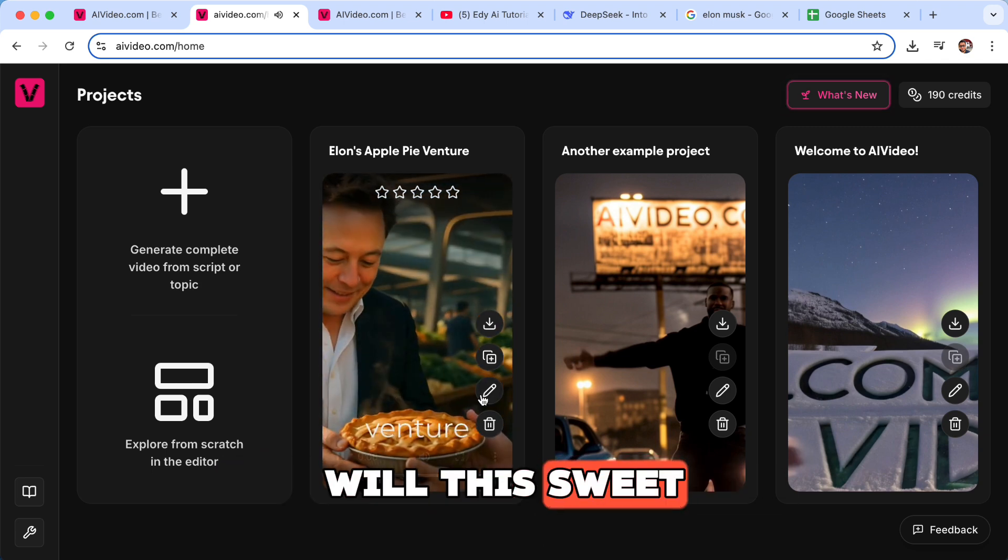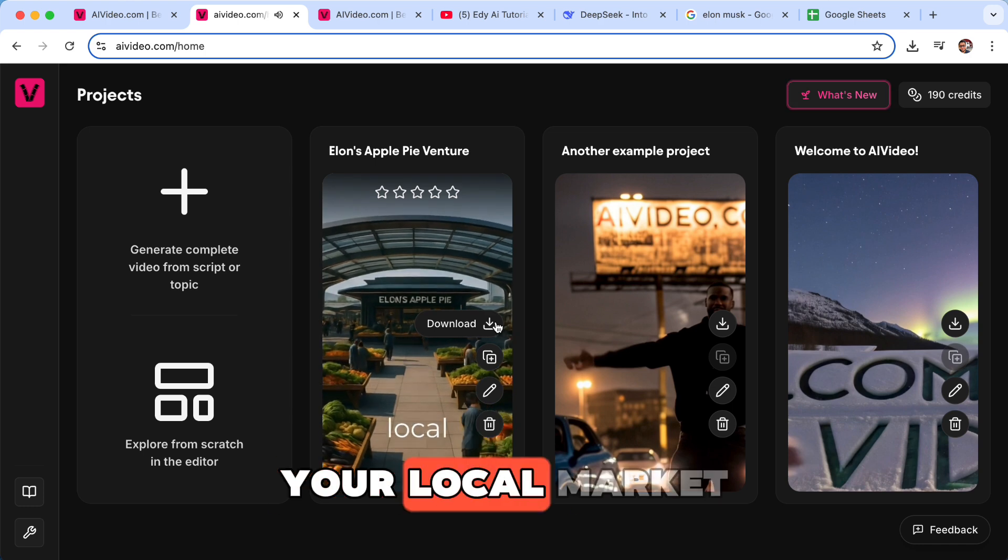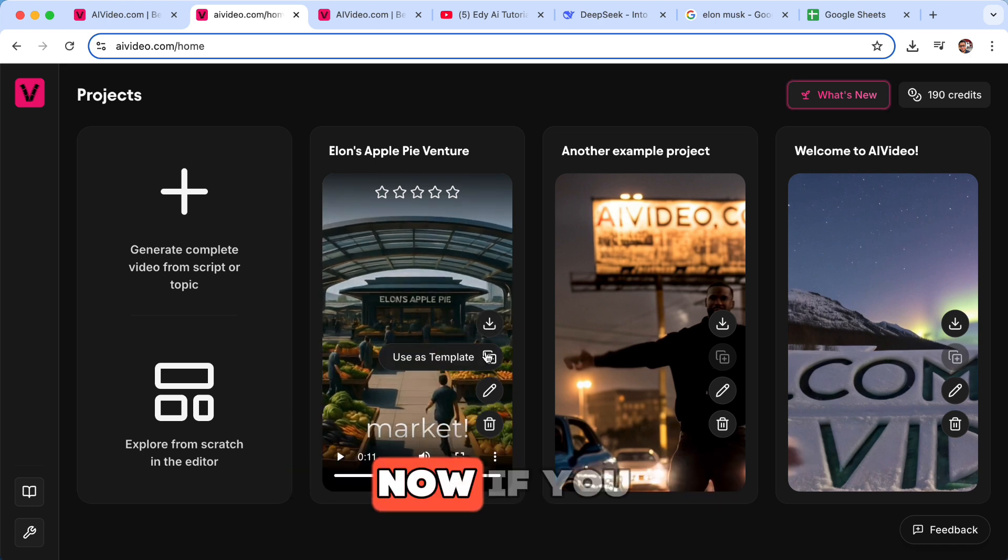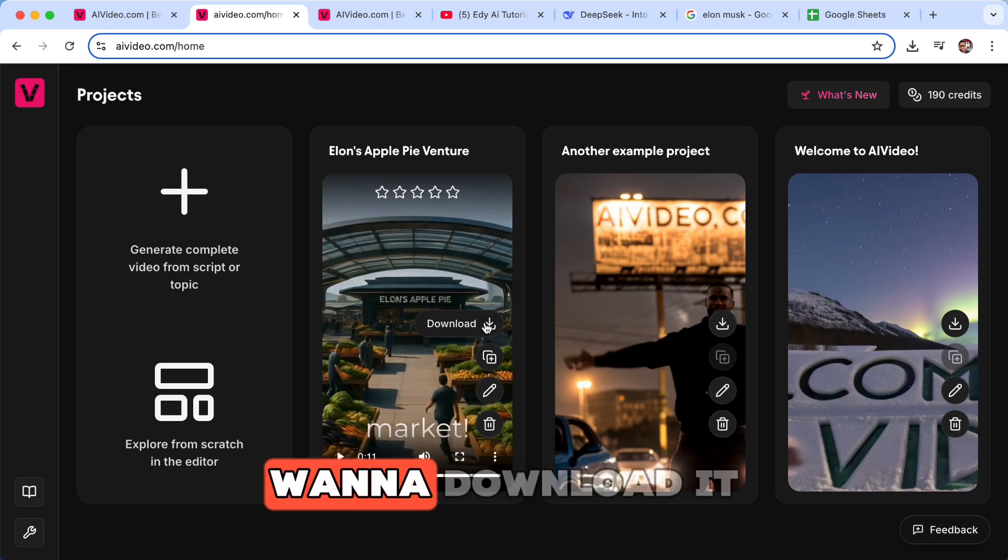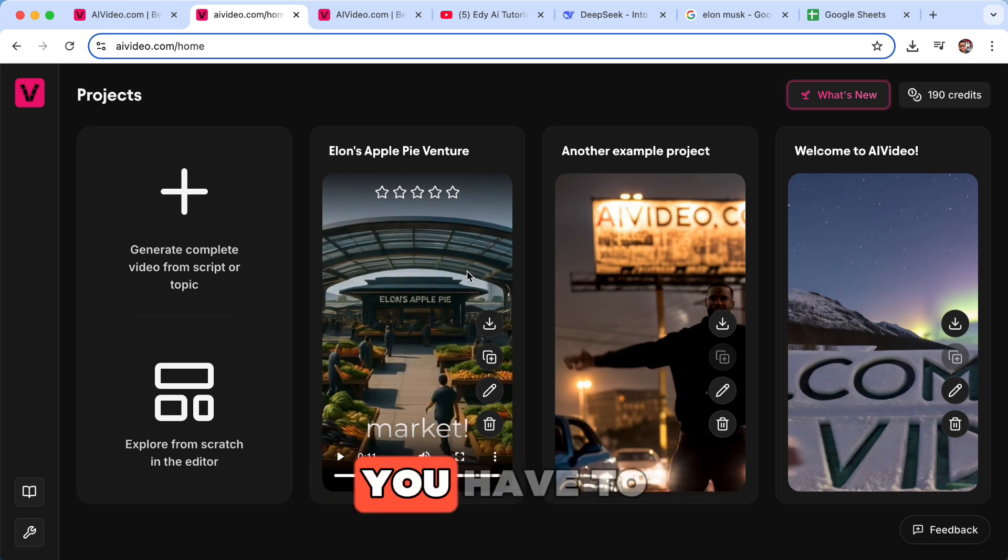Now if you want to download it, you have to pay though. You have to upgrade.